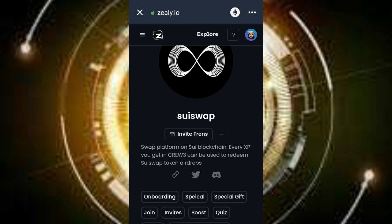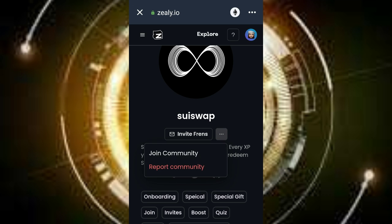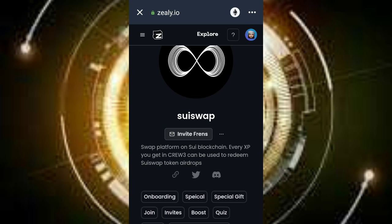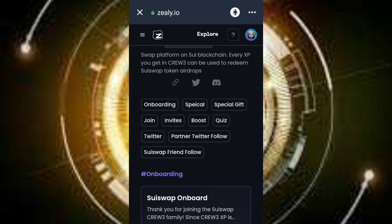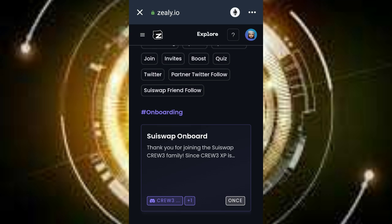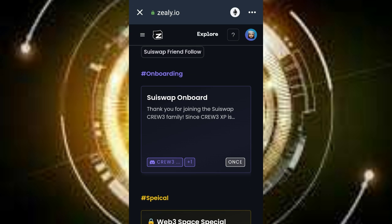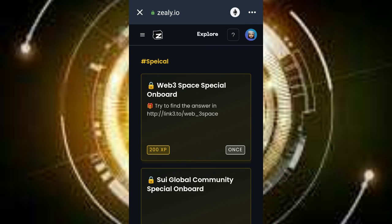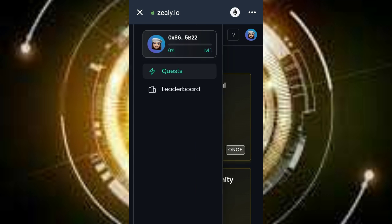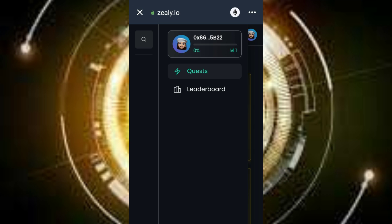Let me click on 'invite friends.' I have copied my invitation link and I can send it to friends and family. Once they join, I'll be given more of this particular token. Right now I haven't done any of the tasks, that's why you can see it's zero percent. You have to perform the quests in order to increase your level.